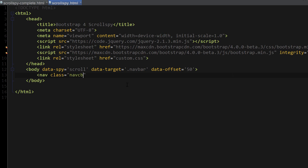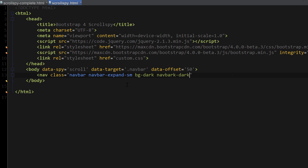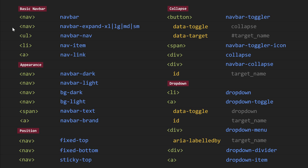Nav class equals 'navbar navbar-expand-sm' to make it responsive. I'm also going to add 'bg-dark' and 'navbar-dark' to make it dark, and finally 'sticky-top' to make our navbar stick to the top of the page as we're scrolling down. Close the nav tag. Next we have ul with class 'navbar-nav'. The next two tags create the actual links: li with 'nav-item' and a with 'nav-link'.